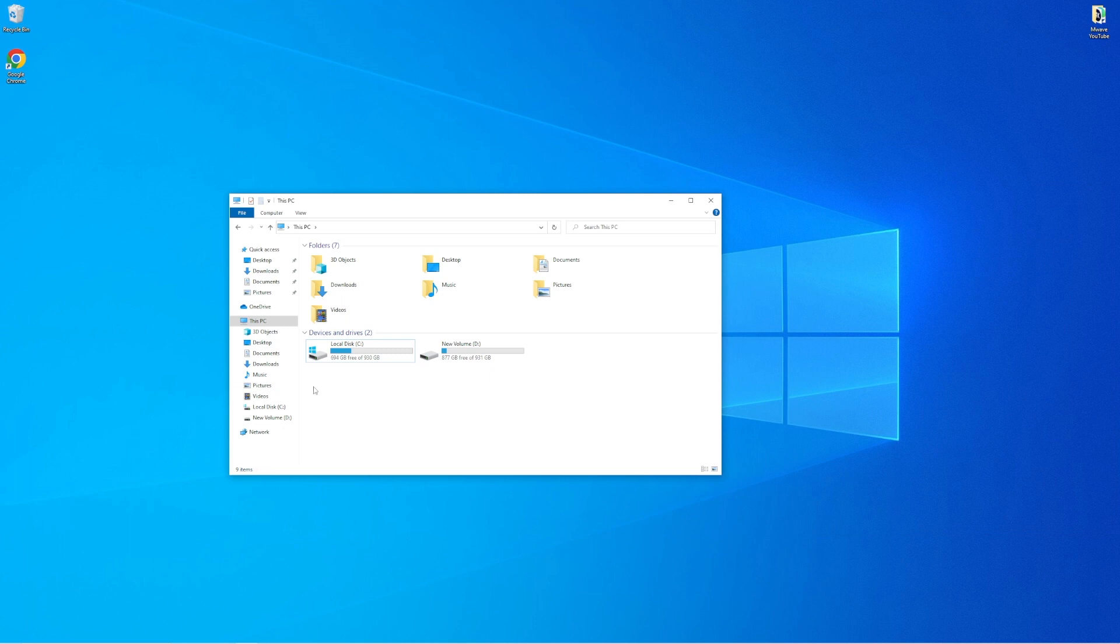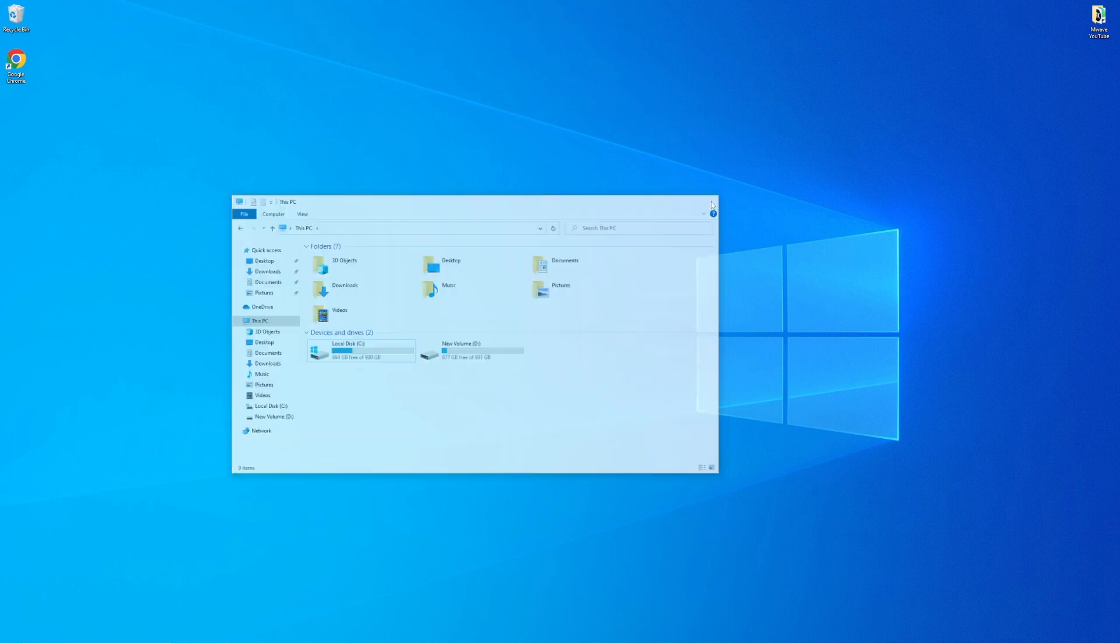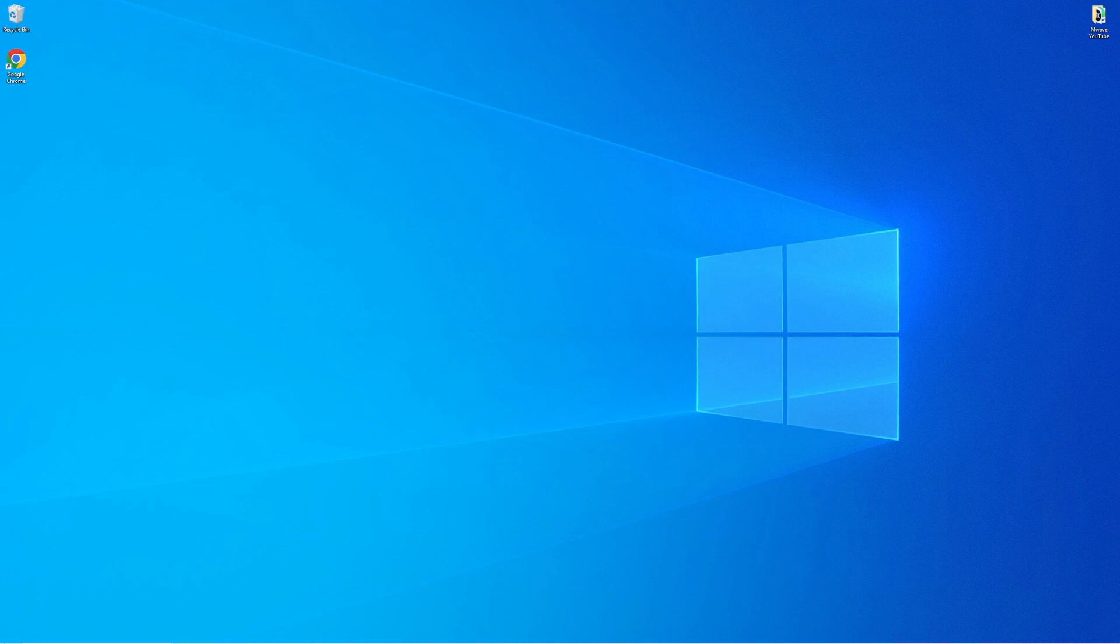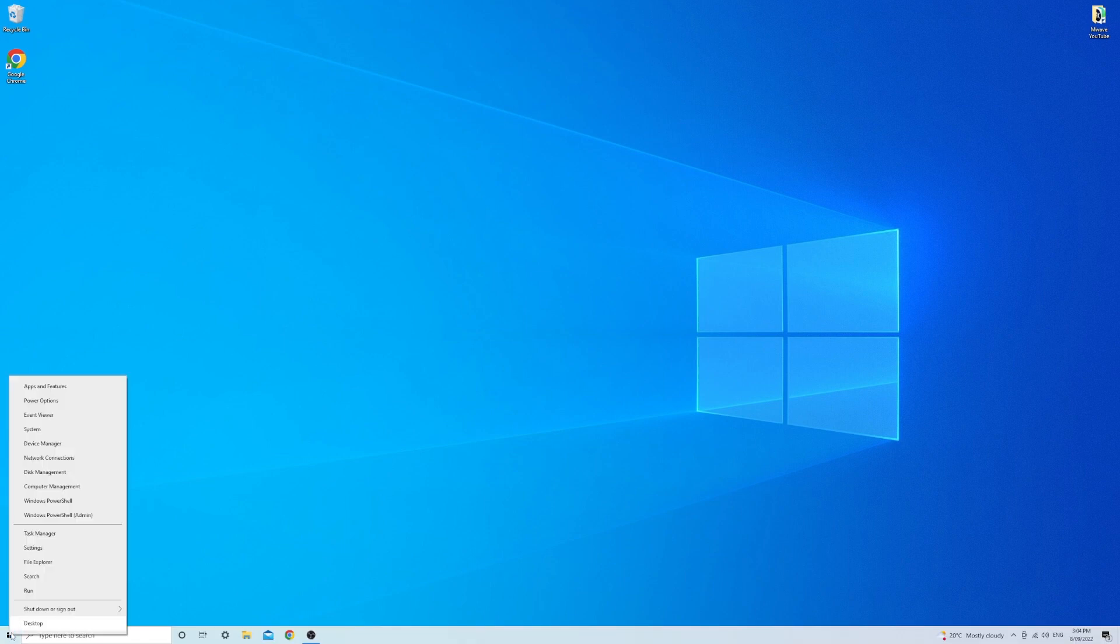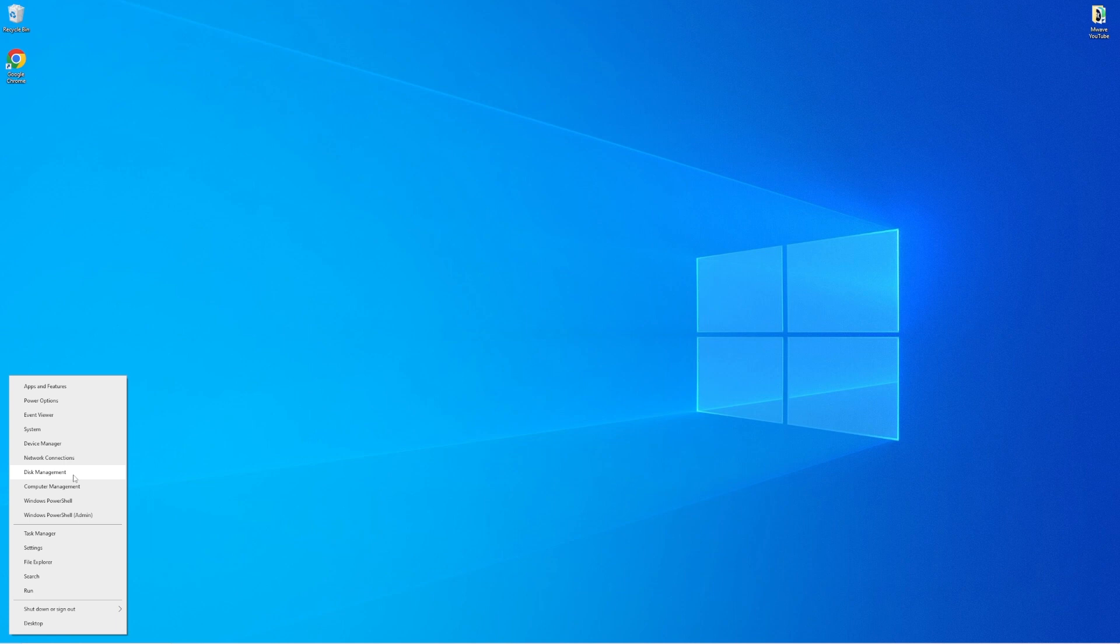Once you are in your OS, the system won't recognize your drive as it has not yet been initialized. To do this, open up Disk Management by right-clicking on the Start menu and selecting Disk Management.